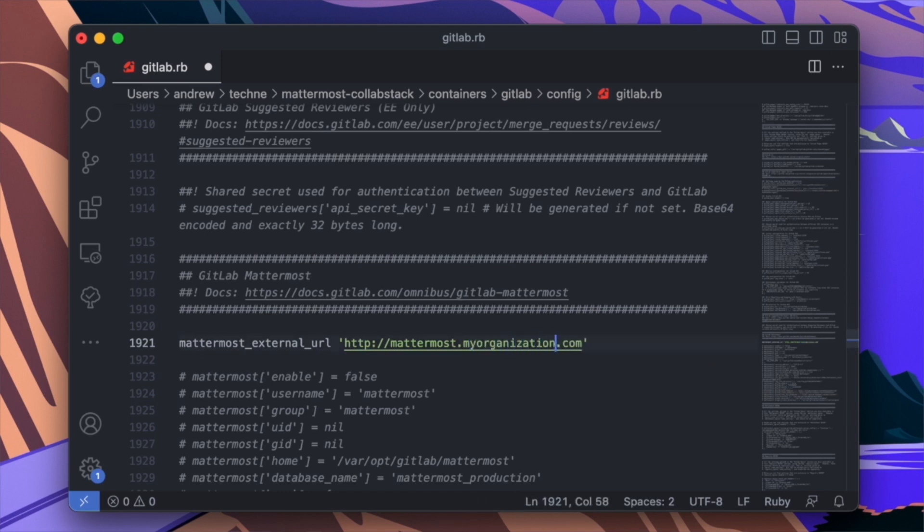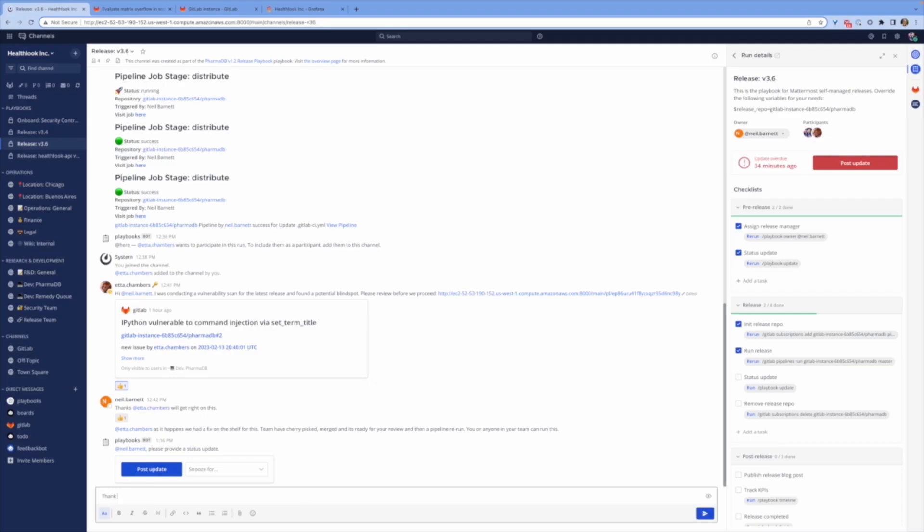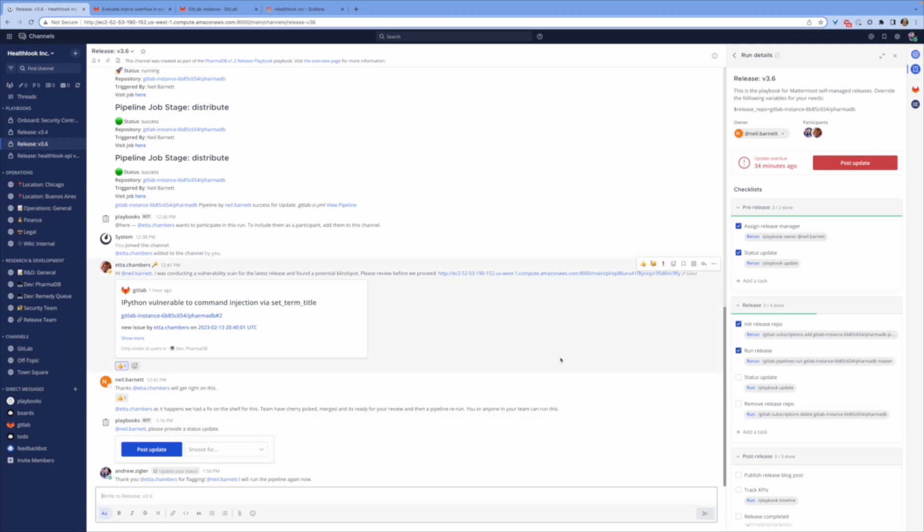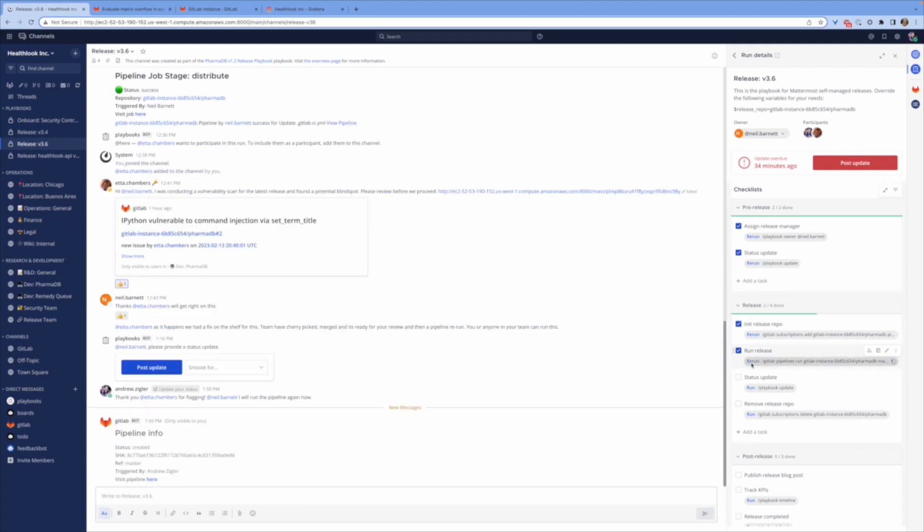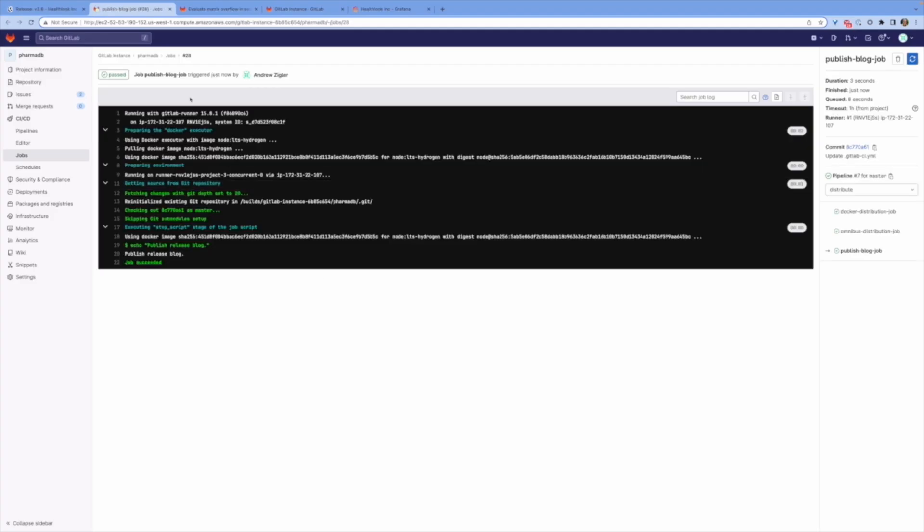And when leveraged, Mattermost can put you in the command center for your entire organization with detail-oriented workflows for release management via pipeline notifications and automated release playbooks.